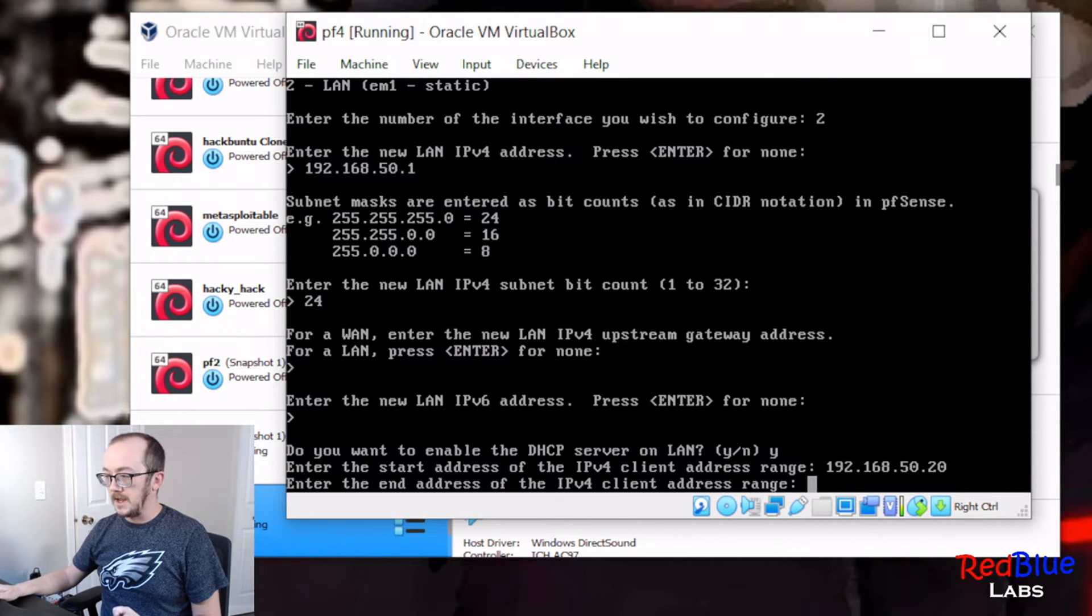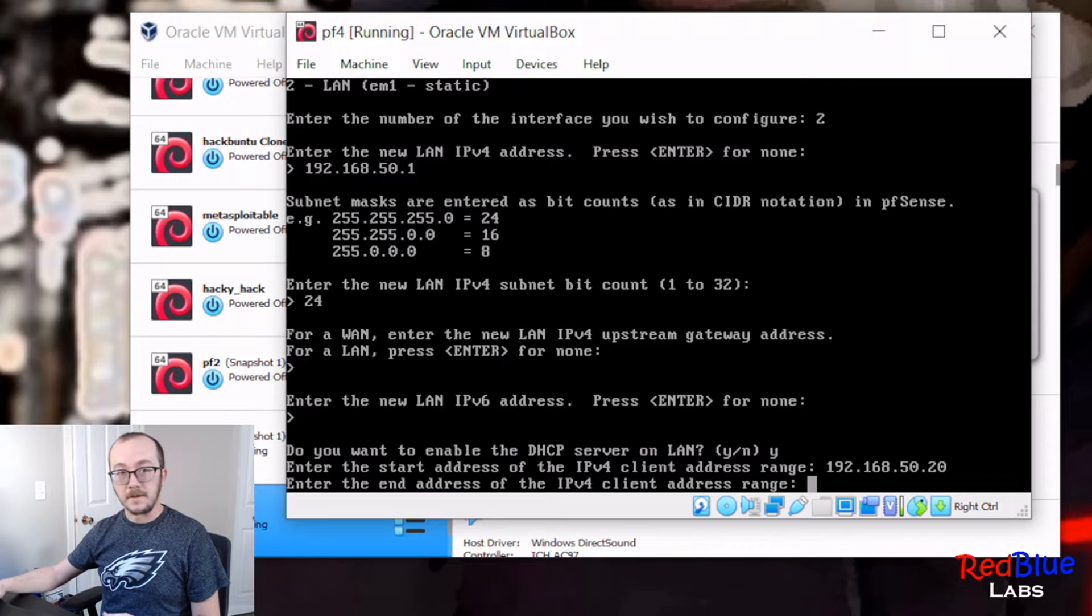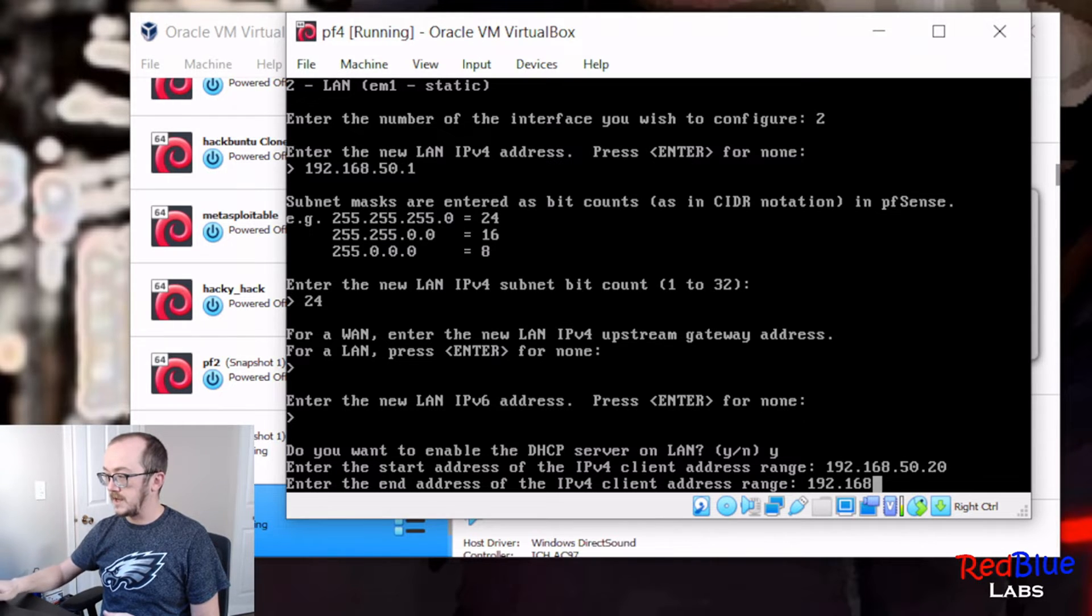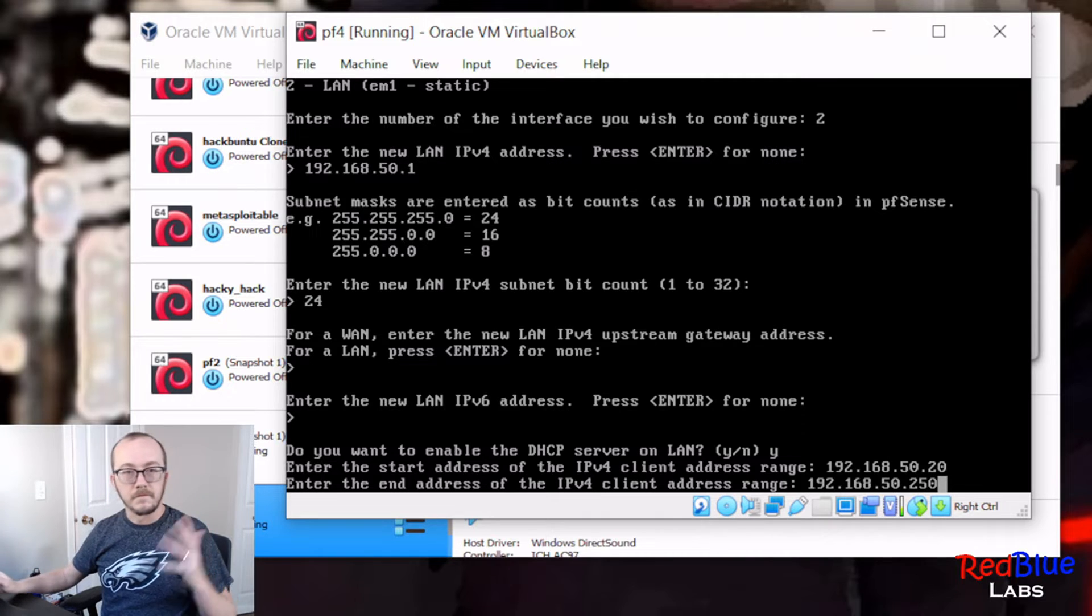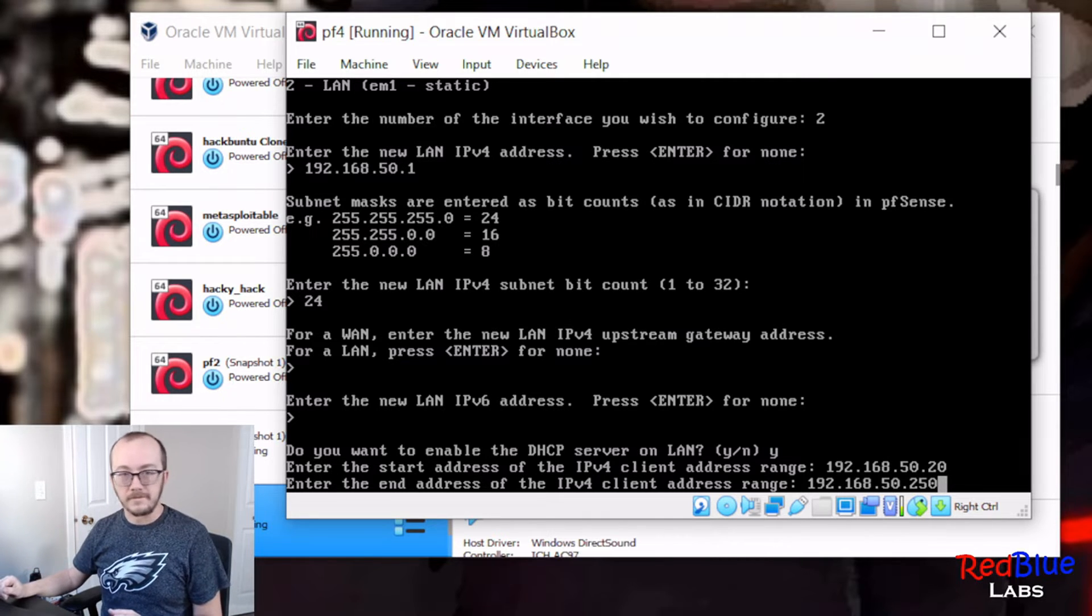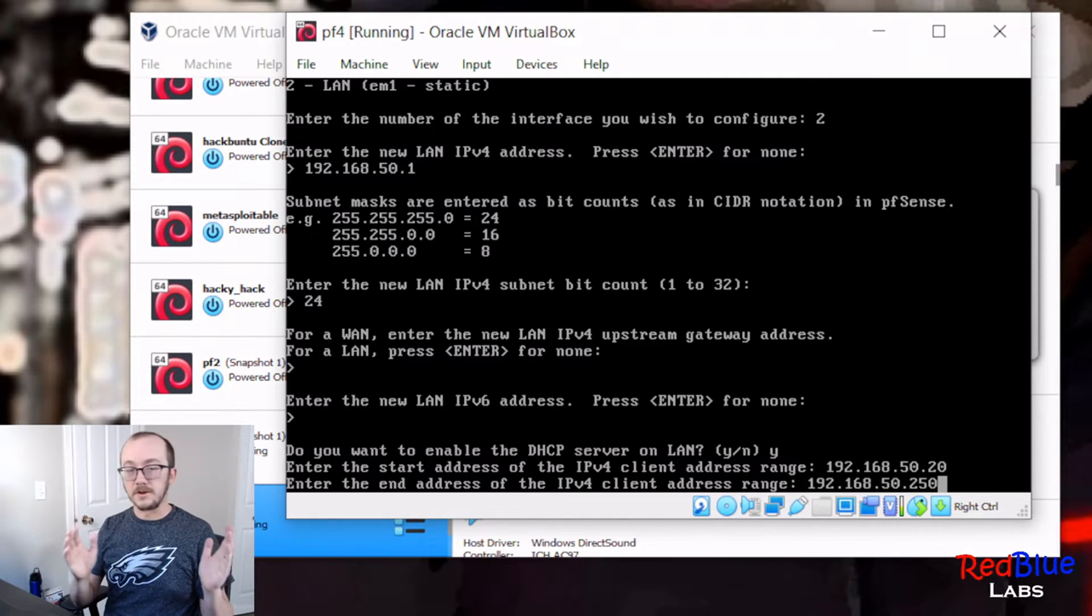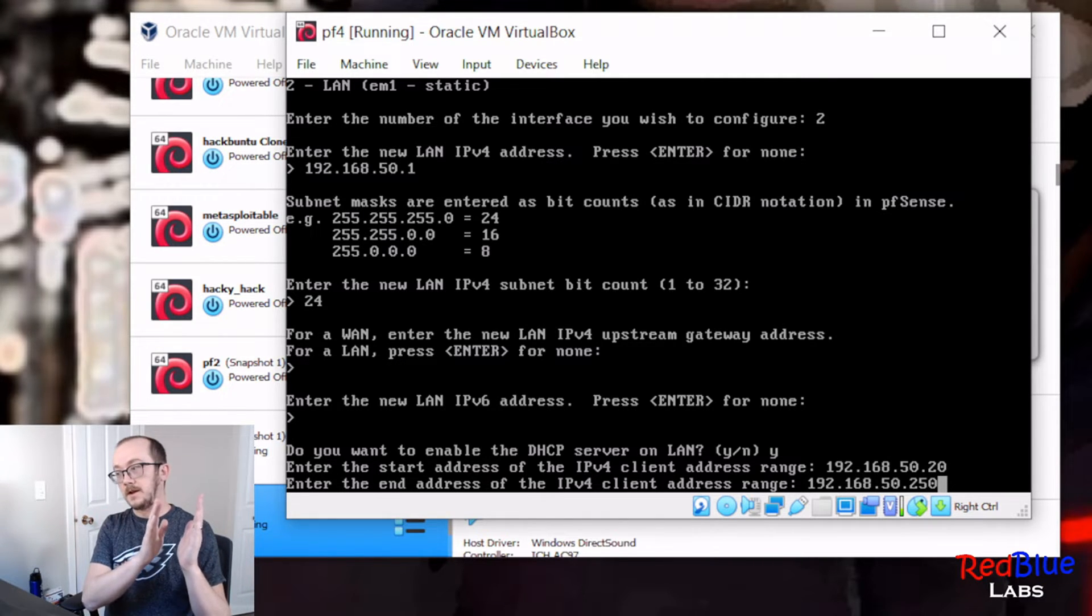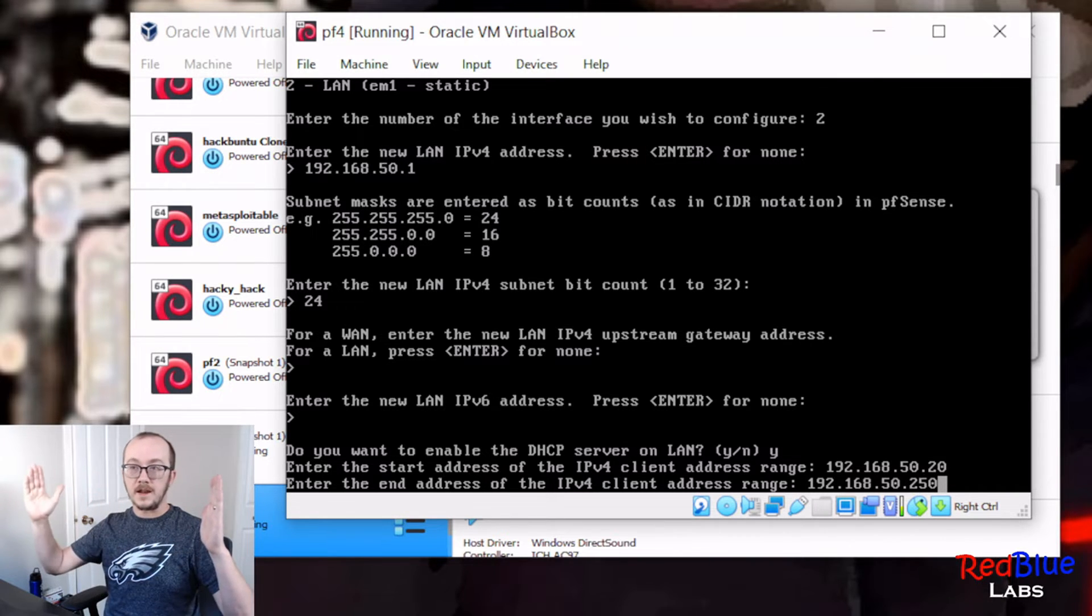Okay, enter the final address in that pool. So I want it to be 192.168.50.250. Why not, let's do that. It could be anything I want, as long as it's within that acceptable range for a subnet with a slash 24. So let's hit enter there.